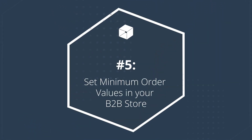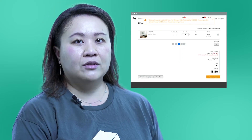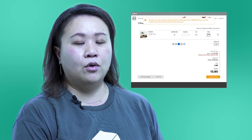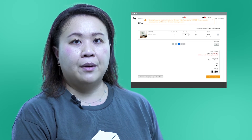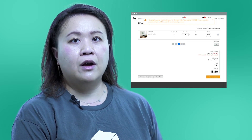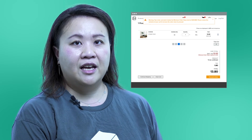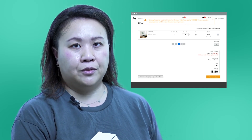Set minimum order value in your B2B store. This fifth enhancement will be super helpful for those of you using B2B e-commerce. You can now set minimum order values so customers can only place orders above a certain value, so you can make sure orders are large enough for considerations like freight, production, and purchasing — and none of those really small orders slip through.